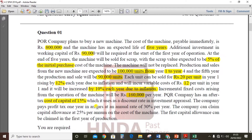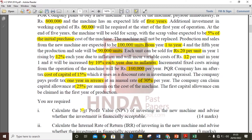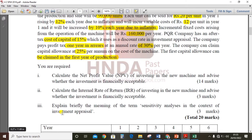The cost of capital is used as the discount rate in investment appraisal. The company pays profit tax one year in arrears at an annual rate of 30% per year. The company can claim capital allowances at 25% per annum on the cost of the machine. The first year's allowance can be claimed in the first year of production. You are required to calculate the Net Present Value (NPV) of the investment in the new machine and advise whether the investment is financially acceptable.